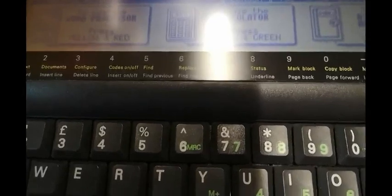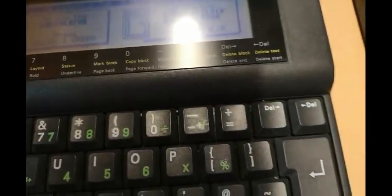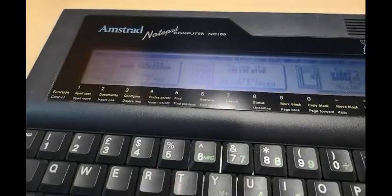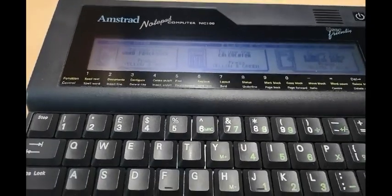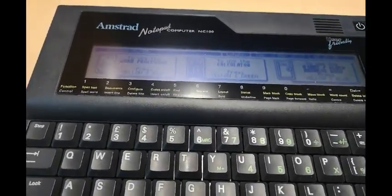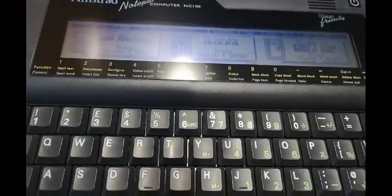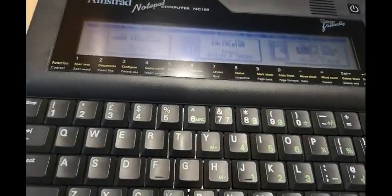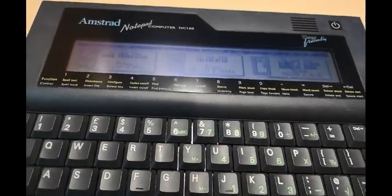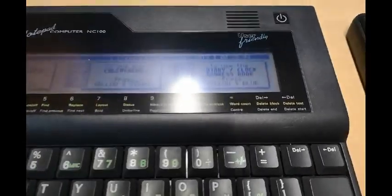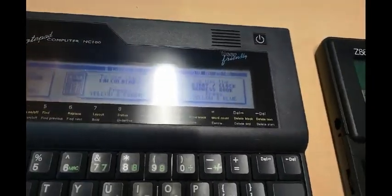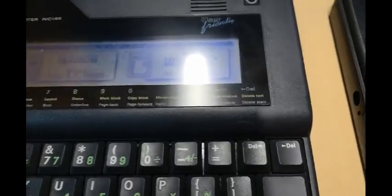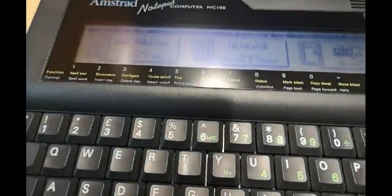And a little bit more intuitive than the Z88. Because once you turn the machine on, it basically tells you which combination of keys to press to access whichever program you want. So for the word processor you press yellow and red. For the calculator you press yellow and green. And for the diary you press yellow and blue. So really simple.